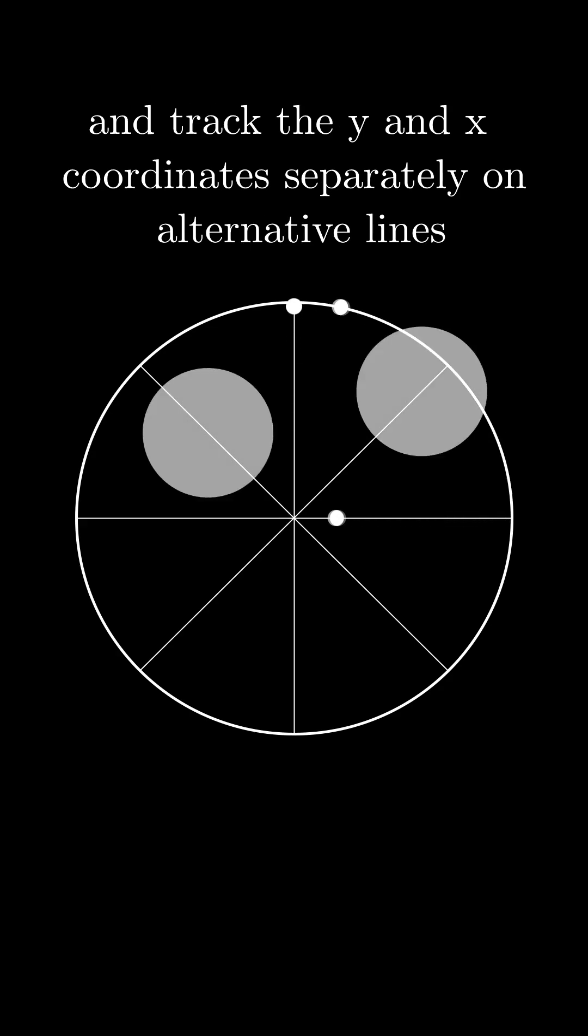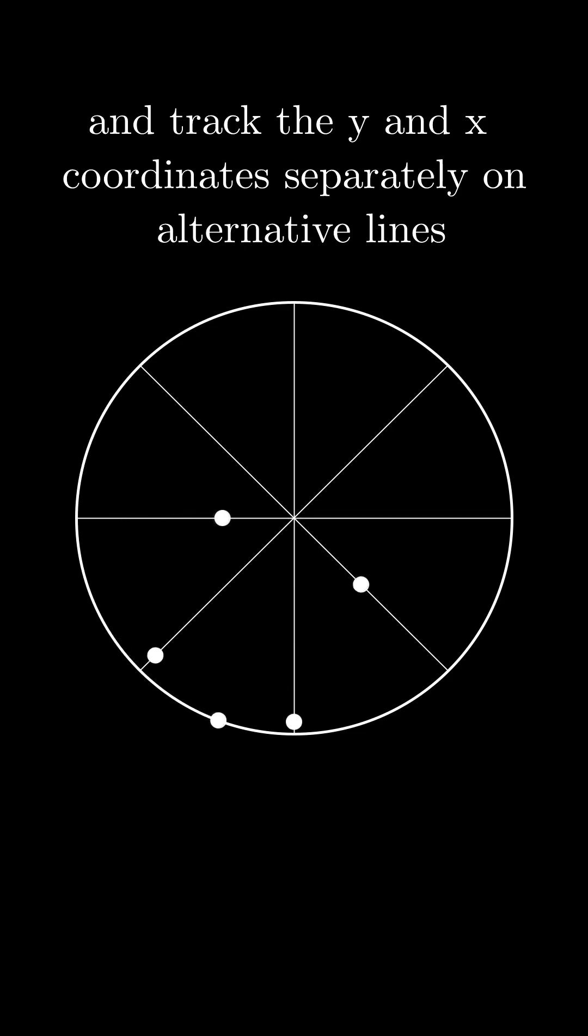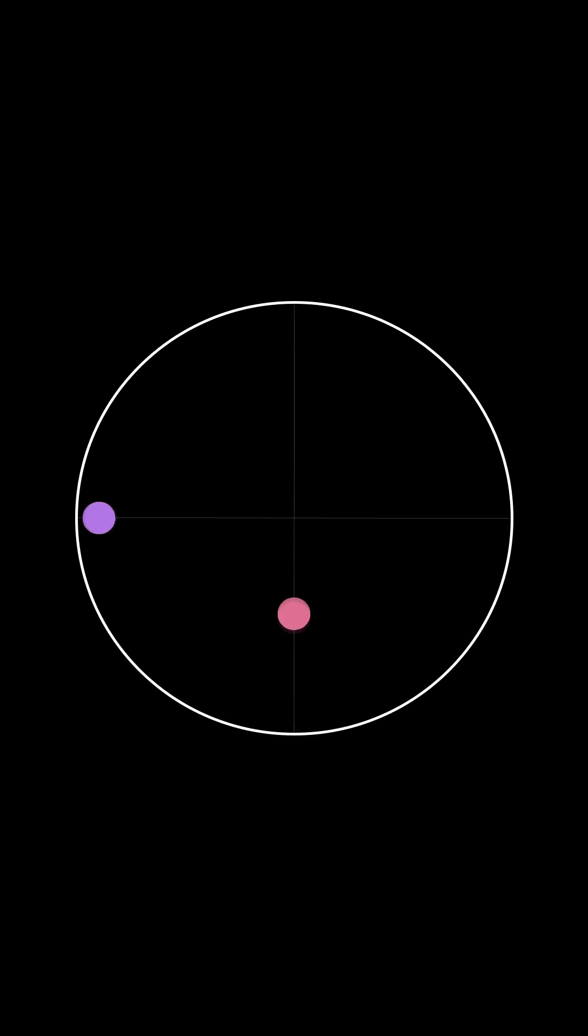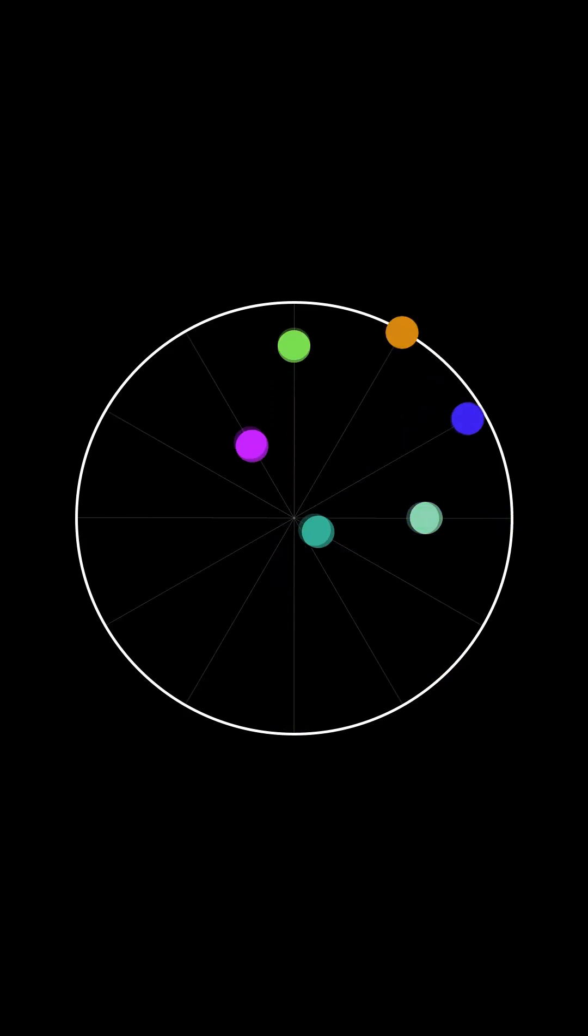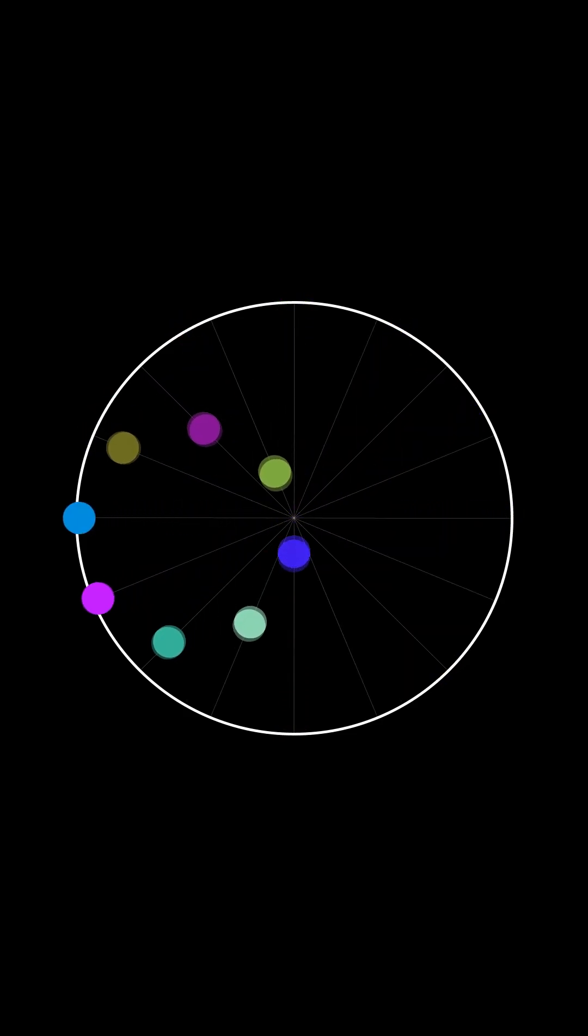And track the y coordinate on one and the x coordinate on the other respectively. Now, as we add more lines and new points, we get this beautiful visualization.